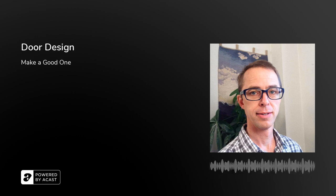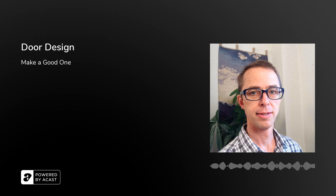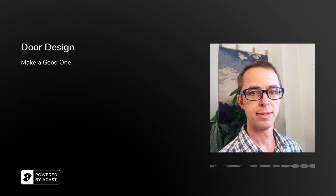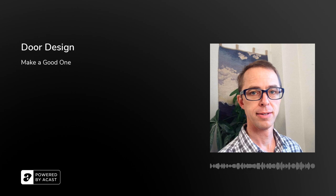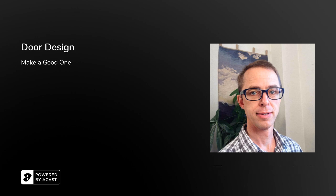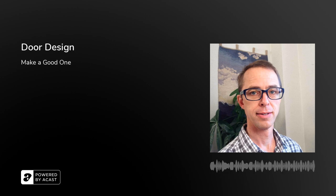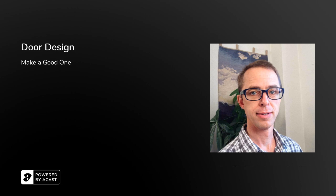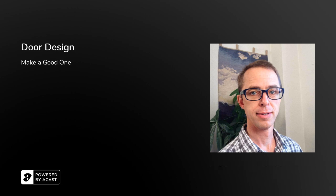And then there's the last one, privacy. I close the door. I don't want people seeing me or watching the activities that I'm doing inside my space. So we've got security, safety, and privacy are the three things that we want to protect when we have these doors to separate spaces.